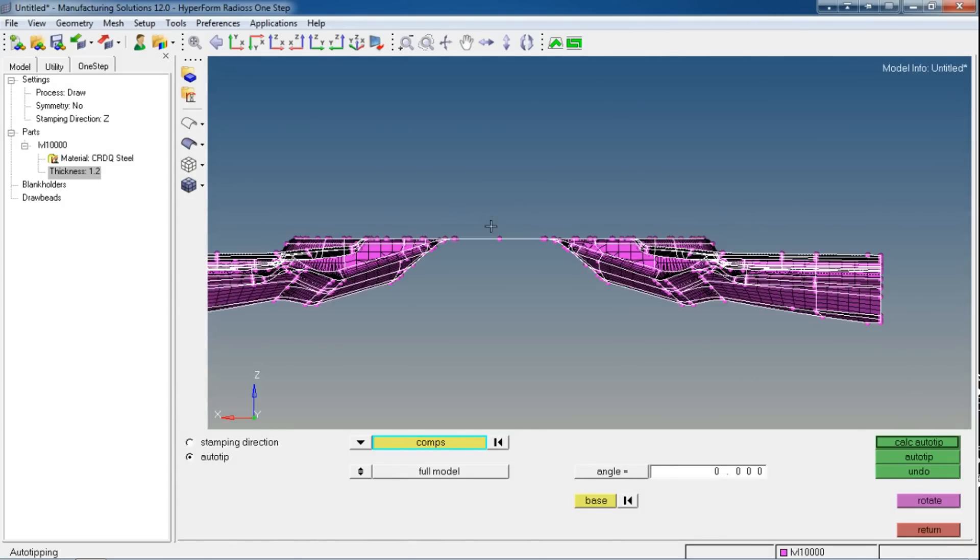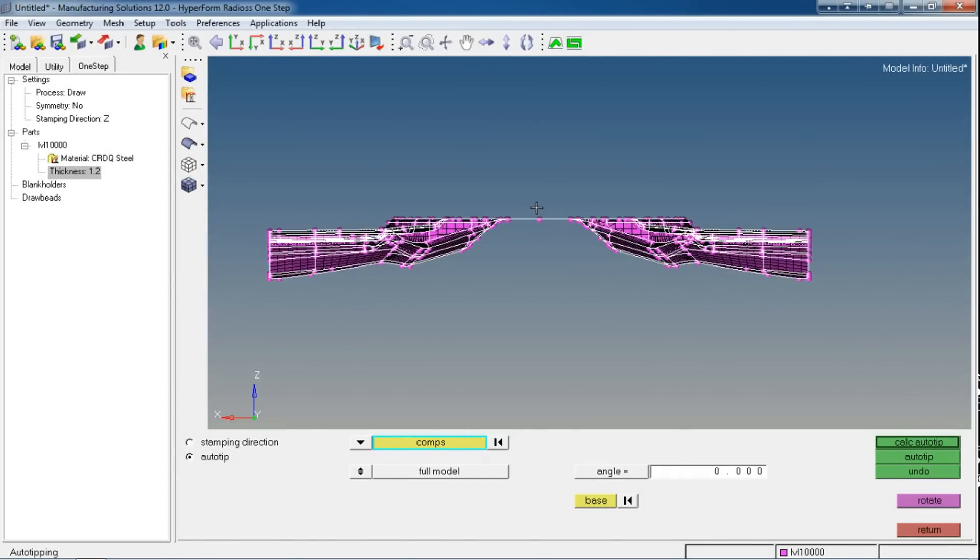Getting those angles, you can say Auto Tip and it will automatically rotate your part by that angle. But right now, my part is perfectly aligned and oriented as per my stamping direction, which is Z, so I'm skipping this step.